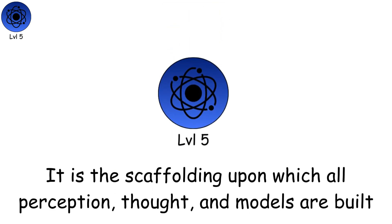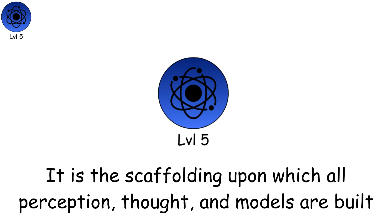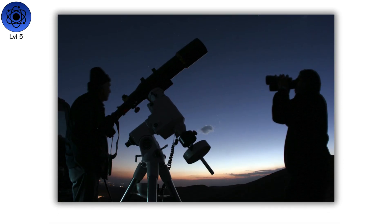It is the scaffolding upon which all perception, thought, and models are built.